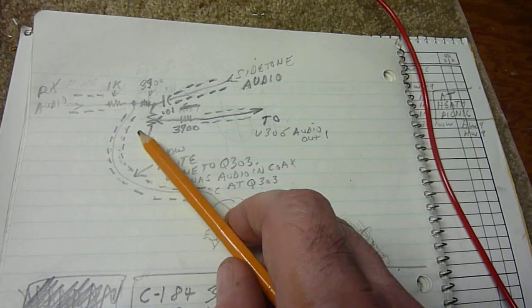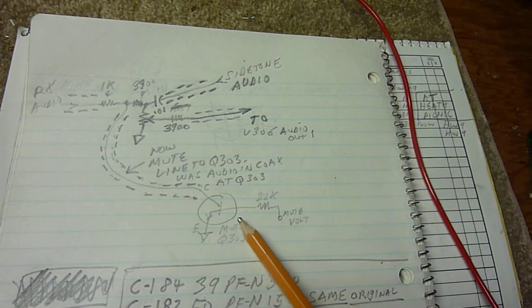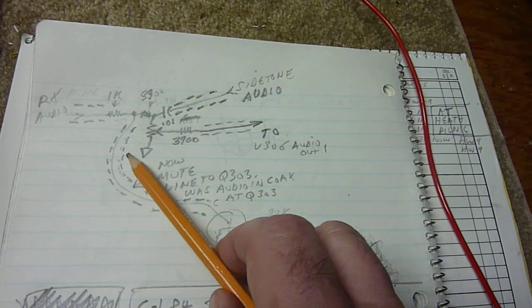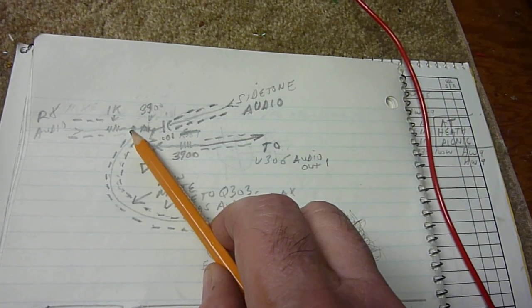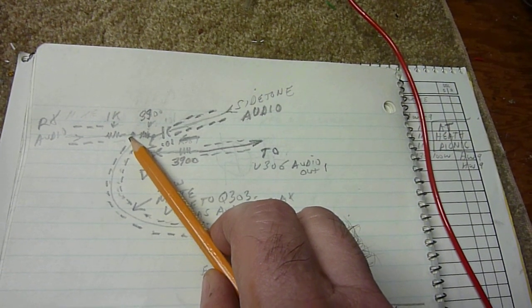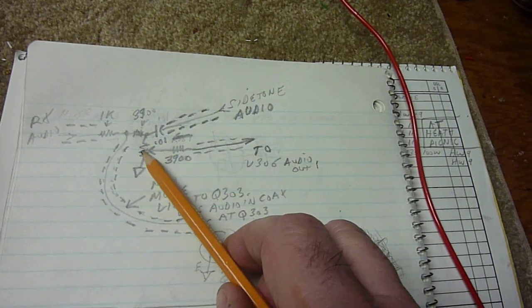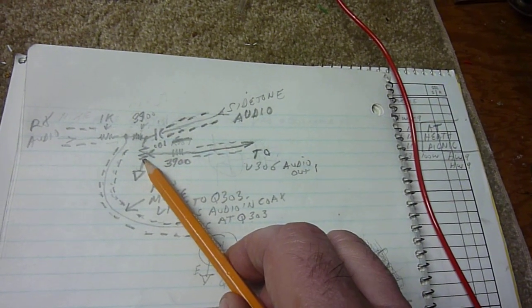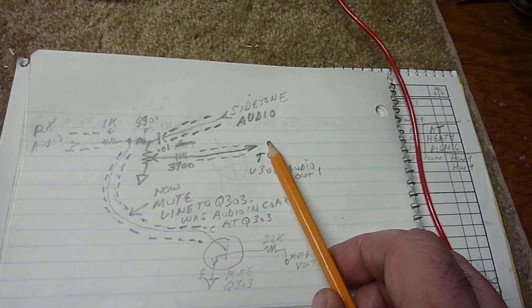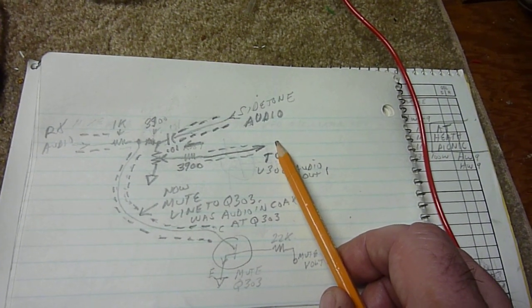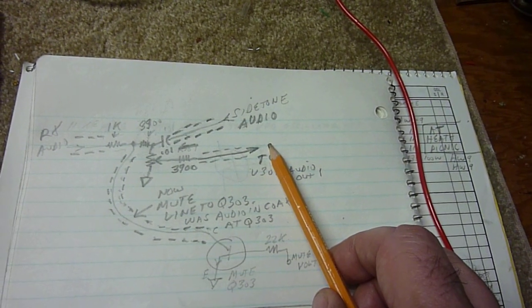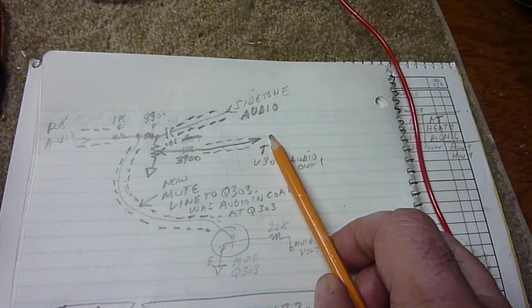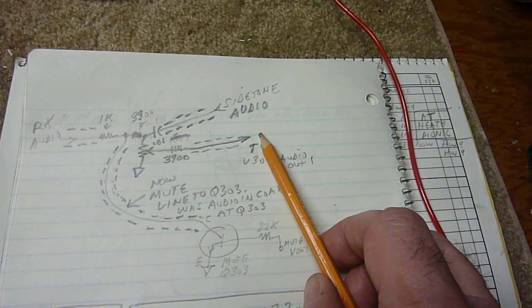This line here is the mute line from Q303, and what it does is it takes this point to ground when you are transmitting. So your side tone still comes in and goes through the audio level control, the volume control, to the output chip, and you can have volume control on your side tone through your normal audio level control on the front of the HW9.